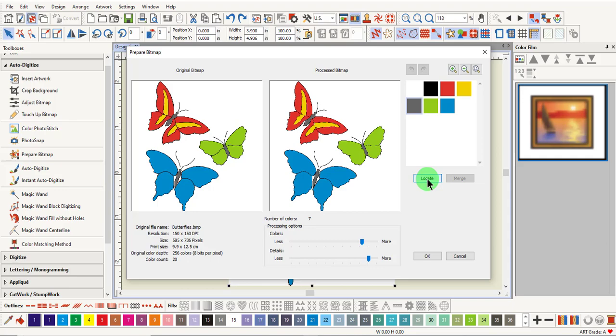It is best to keep these colors separated. That way the body can be processed with a fill stitch and the outlines can be processed as details.